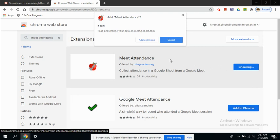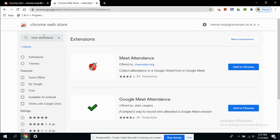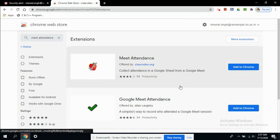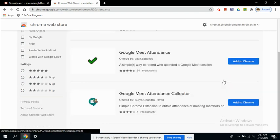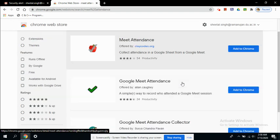Before that, let me show how to add an extension. So here I have searched for Meet Attendance and here the results have come up. So here you can see this is Meet Attendance and you can just click on Add to Chrome.